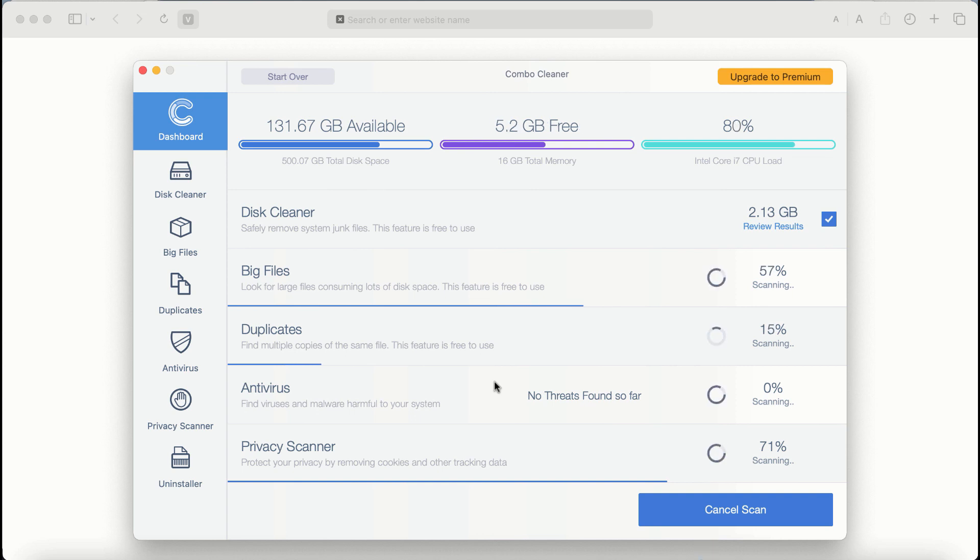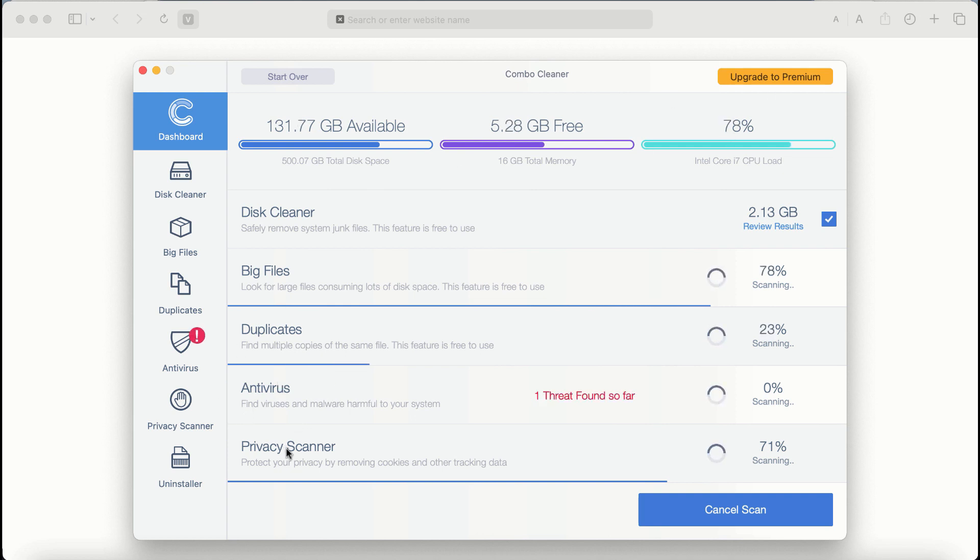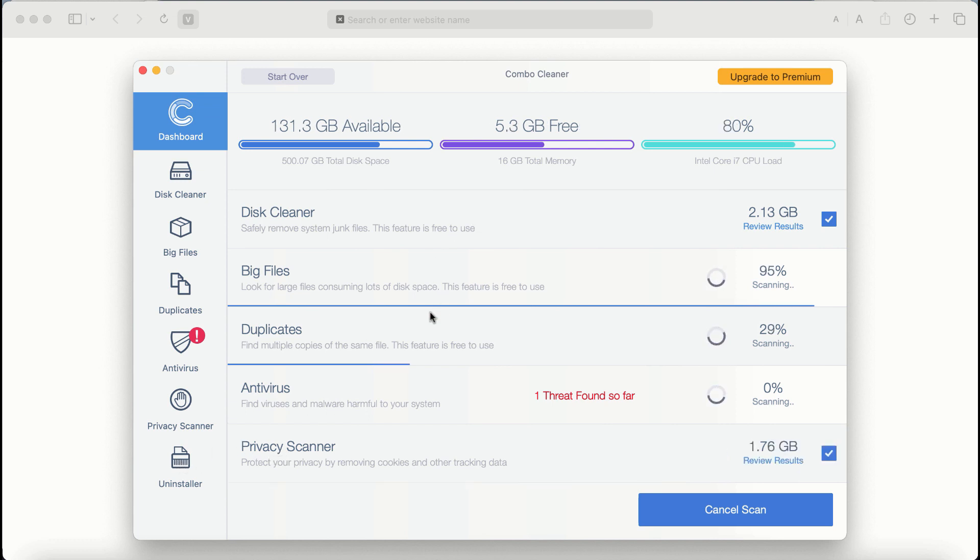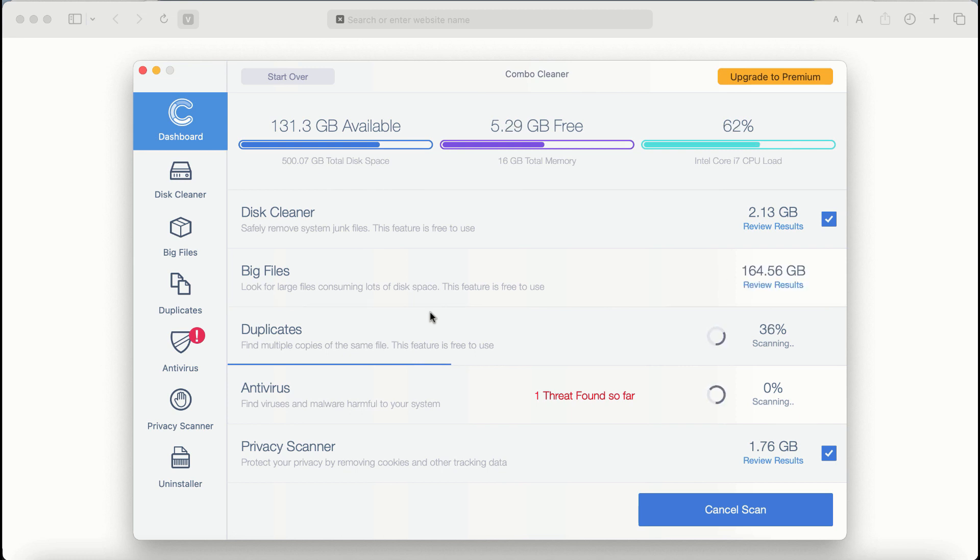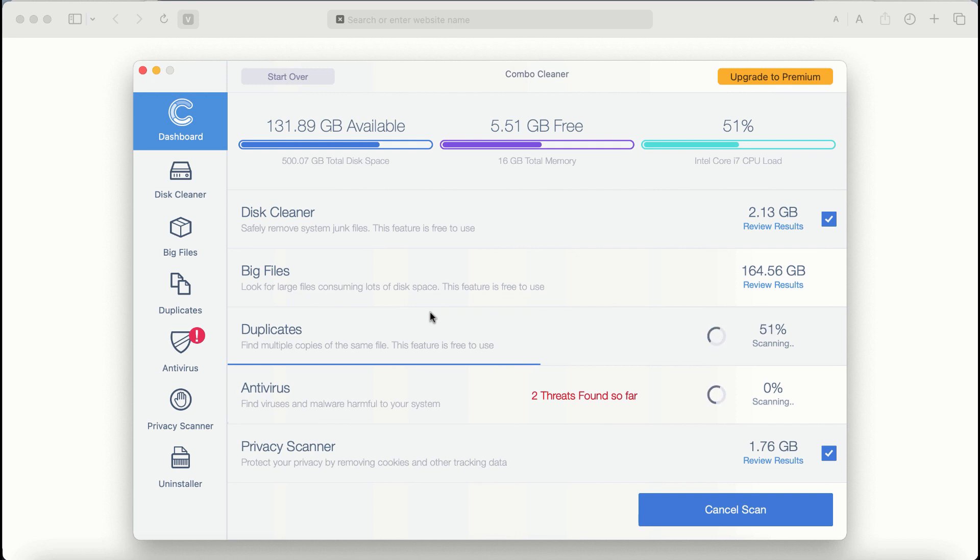There are features that require a premium license: Antivirus, Privacy Scanner, and Uninstaller. The scanning duration depends on various factors, including how infected the computer is, how many hard drives are being scanned simultaneously, and other factors.